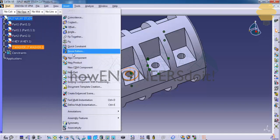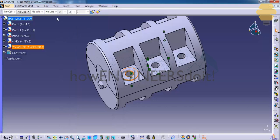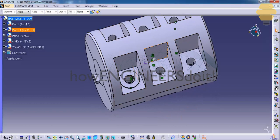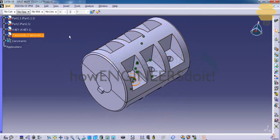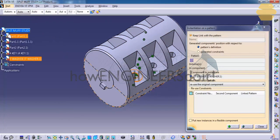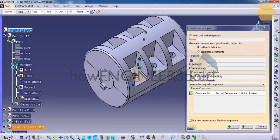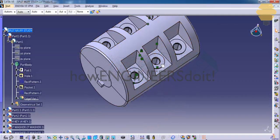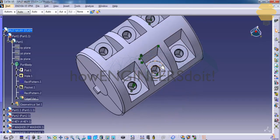Now, with the washer placed, go to Insert > Reuse Pattern. Reuse Pattern is used when you want to apply the same constraint pattern across multiple instances. We need to follow the patterns used while creating the holes. Come to the washer, go to Insert > Reuse Pattern, and select the hole pattern we created before. Click OK. This automatically inserts all the washers and constrains them to all the holes.